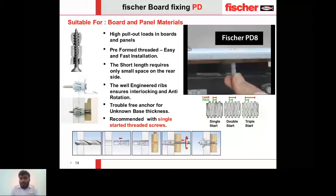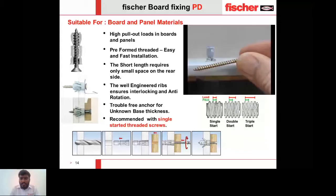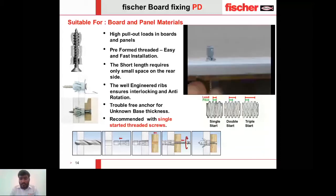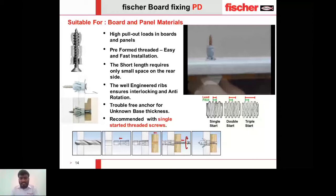Here is a short video of how the PD anchor gets installed in board materials. After drilling the hole, the anchor is inserted and the screw is selected. One important point: always make sure your screw is longer than the anchor length so it penetrates completely through the anchor to activate and form the interlock. The video shows how nicely the interlock forms between the top and bottom components.